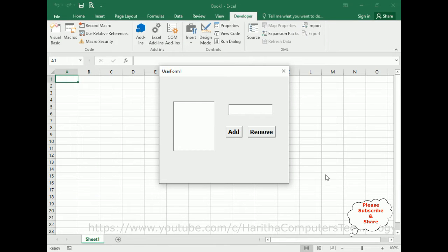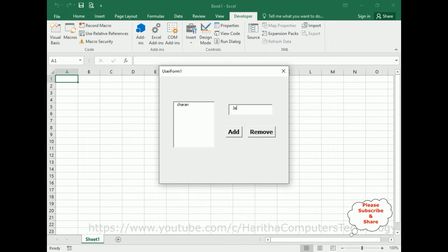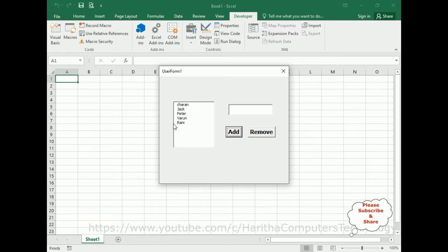Here we have the final output. First, let's add items in this list box from the text box control. I'm adding my name Charan — when I click Add, notice the items are adding successfully: Jack, Peter, Varun, Rani. The items are added successfully from the text box to the list box.